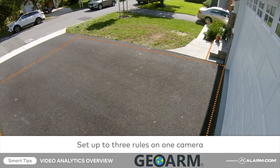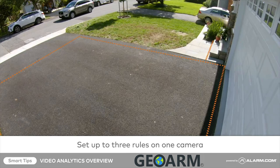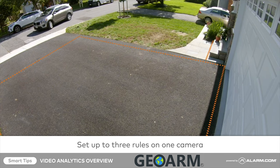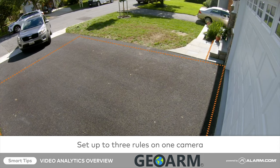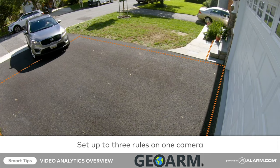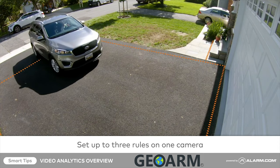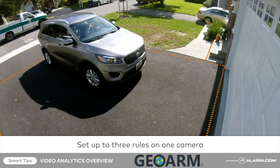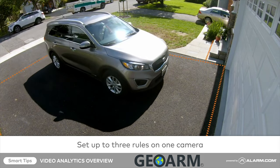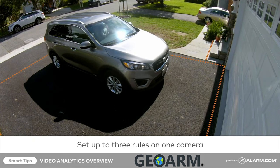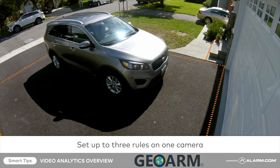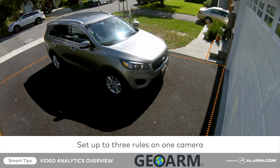Each camera compatible with video analytics will support up to three individual video analytics rules. For example, you have a camera viewing your driveway and front door, but are interested not only in vehicles entering the driveway, but also a person walking up to the front door.